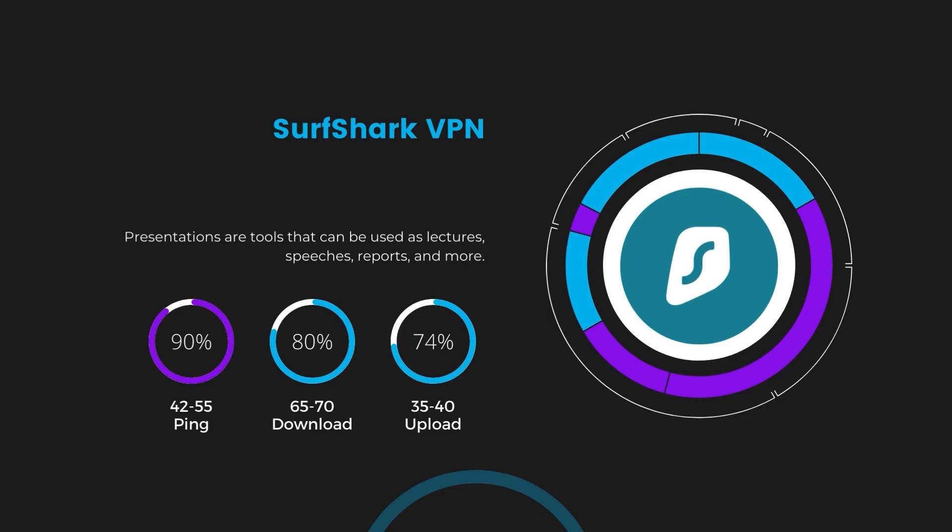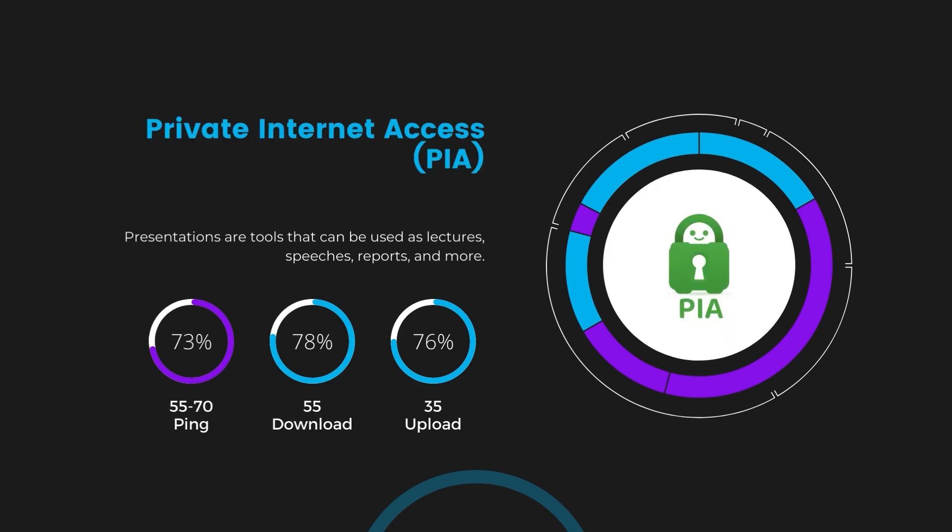Lastly, Private Internet Access presented a ping range of 60 to 70 milliseconds, the highest among the three. Nonetheless, it's crucial to highlight PIA's unmatched server tally exceeding 35,000, offering ample opportunities to locate a server that may lower this ping. Under PIA, download and upload speeds were observed at 50 to 55 megabits per second and 30 to 35 megabits per second, marking a more pronounced effect on internet speed yet remaining functional for most online tasks in Eswatini.